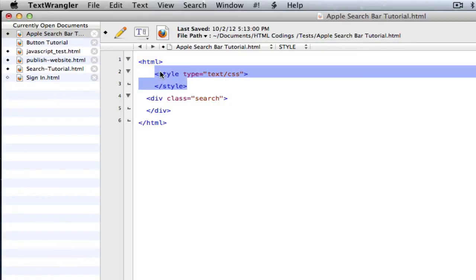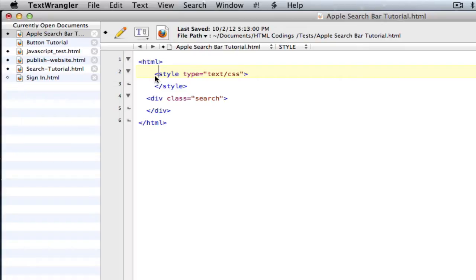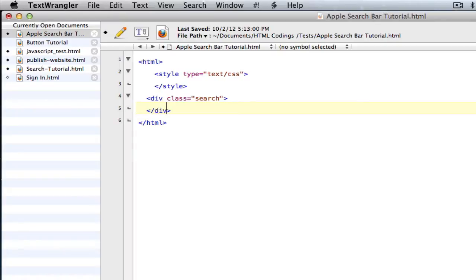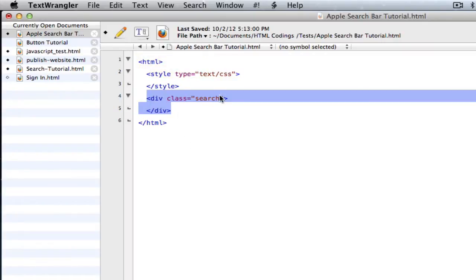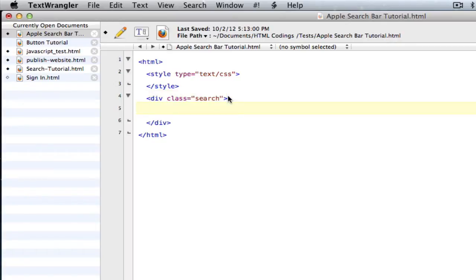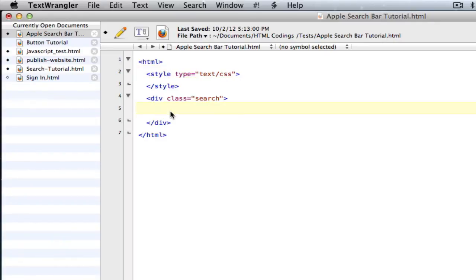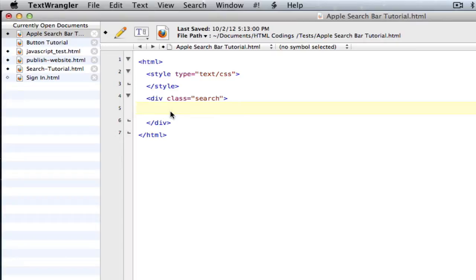And then after that, we're going to have CSS code. So in order to do CSS in an HTML document, you do open bracket style space type equals quote text forward slash CSS. Then you end the tag, and this is where we're going to have our actual search bar. The div class equals search, that's where we're actually going to have our search bar code so that the search bar is visible. And in CSS right here, that's when we're going to make it look all pretty like the Apple one. But the first thing I like to do is actually get the code done for the search bar, and we could go to how it looks later.